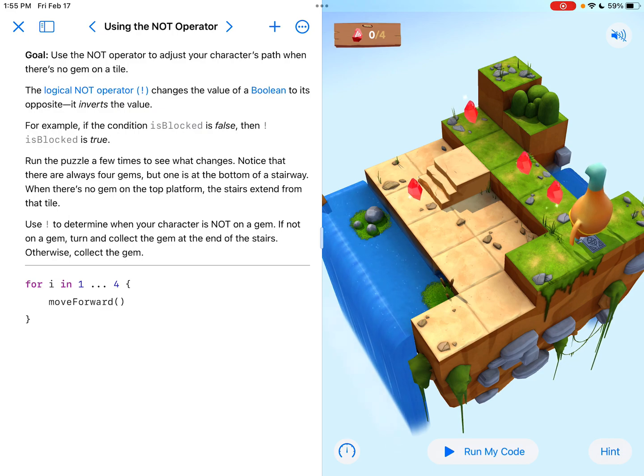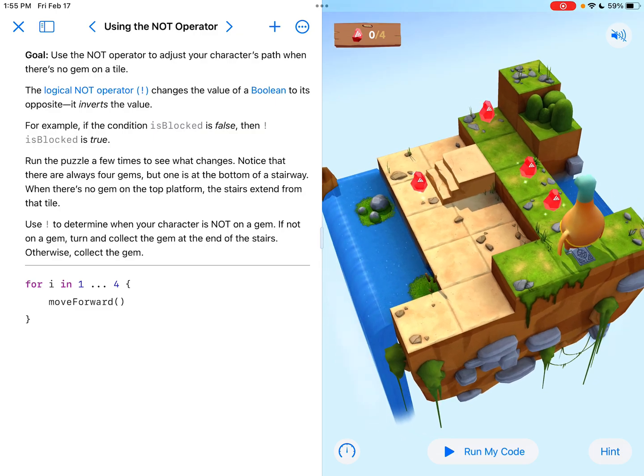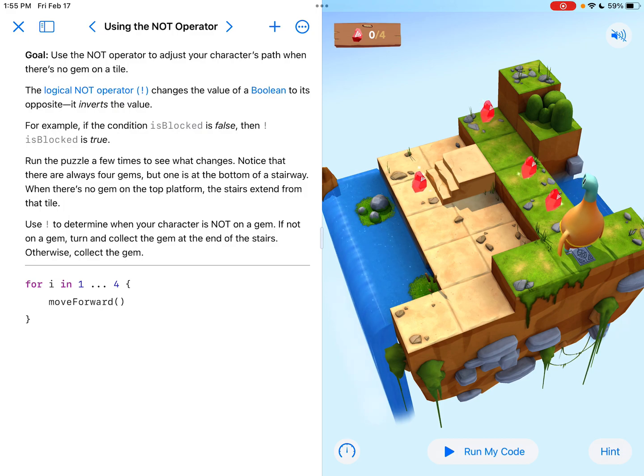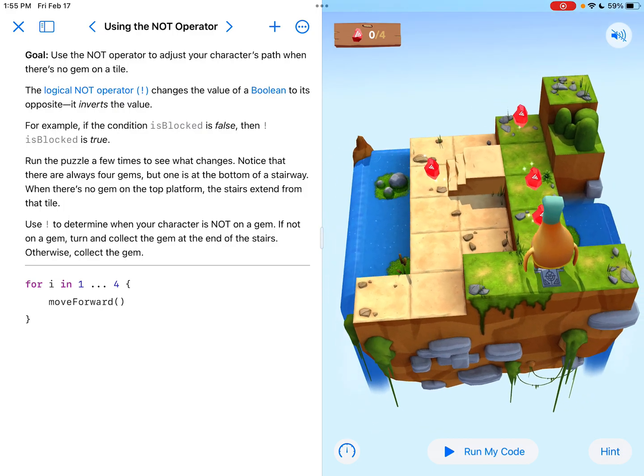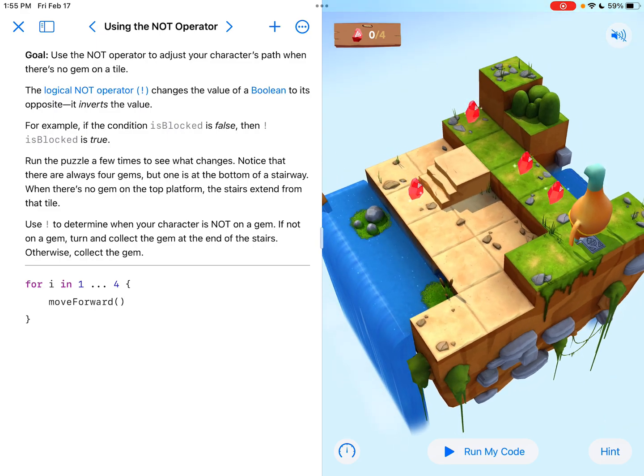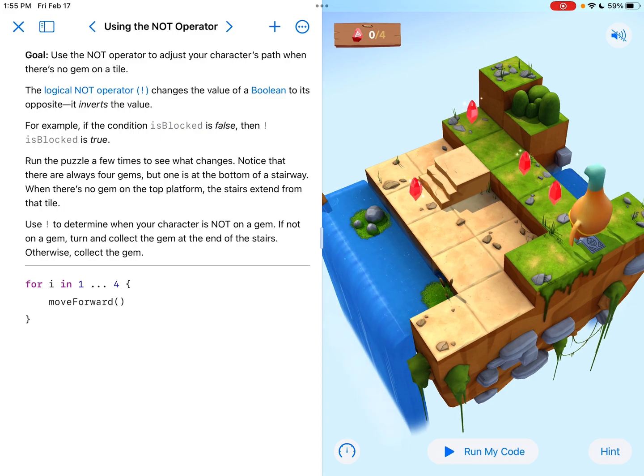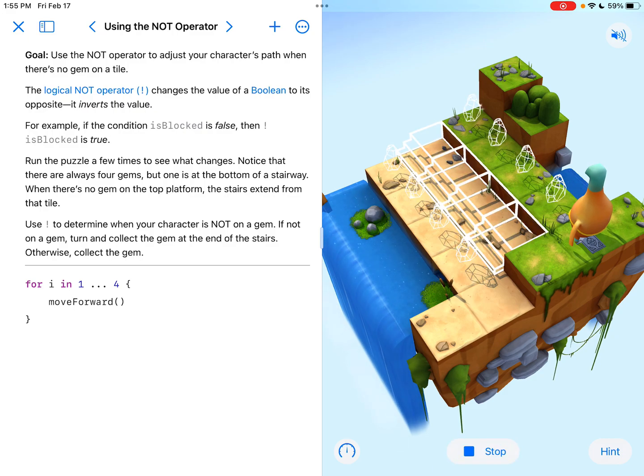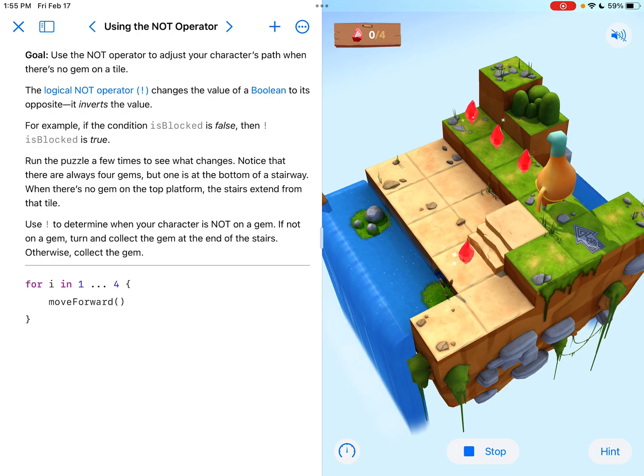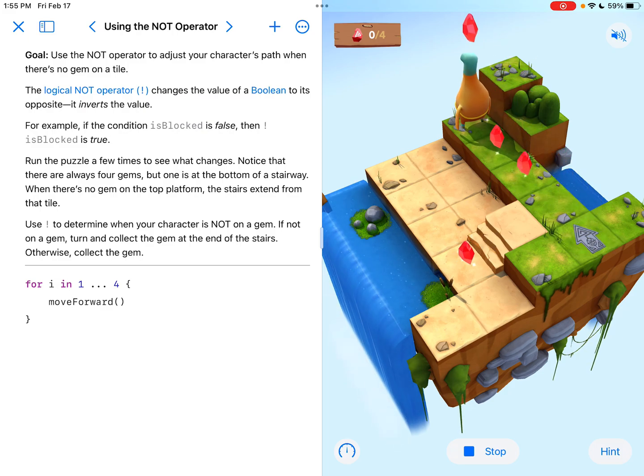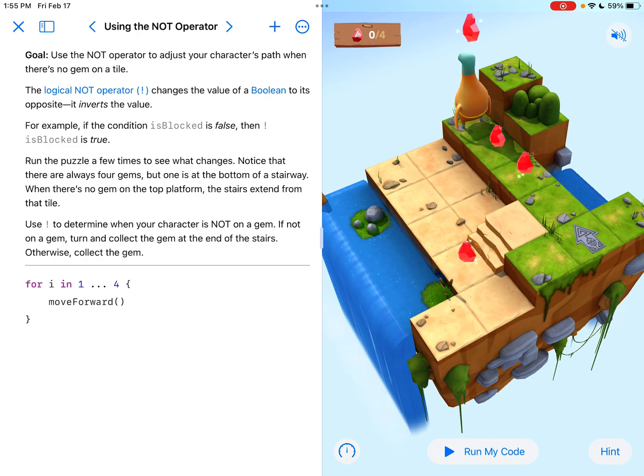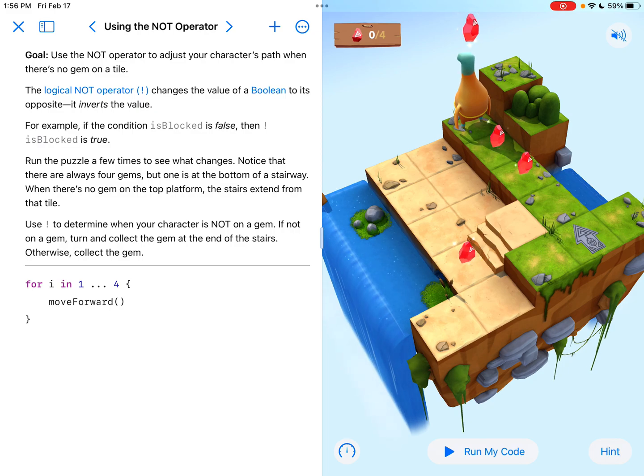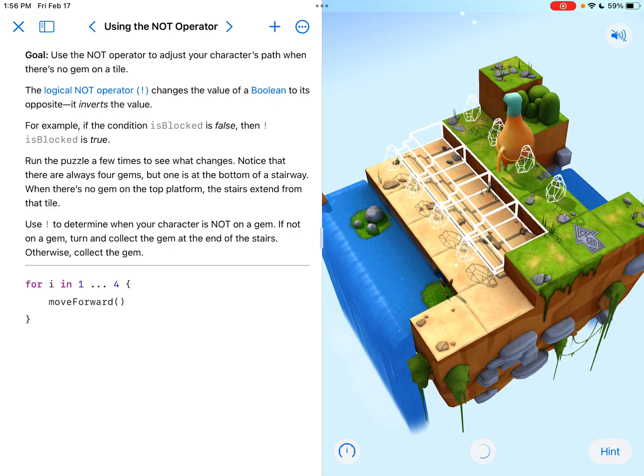So if there was something, for example, if the condition is blocked is false, then exclamation point is blocked is true. That's the not operator. I like to think of it as like saying, if there is a gem, that would be one thing. But if you put the exclamation point before it, you're saying if there's not a gem. And that is actually the tip that we're going to be using today.